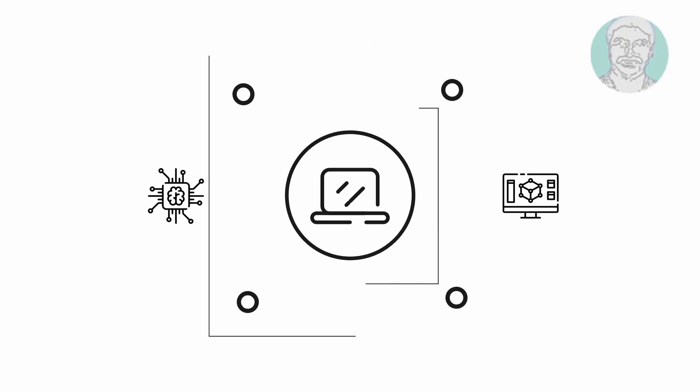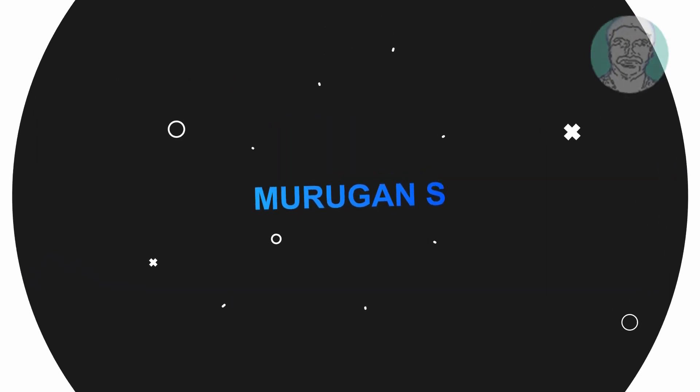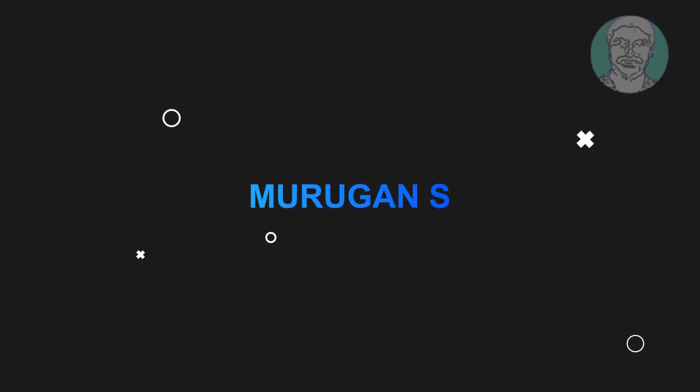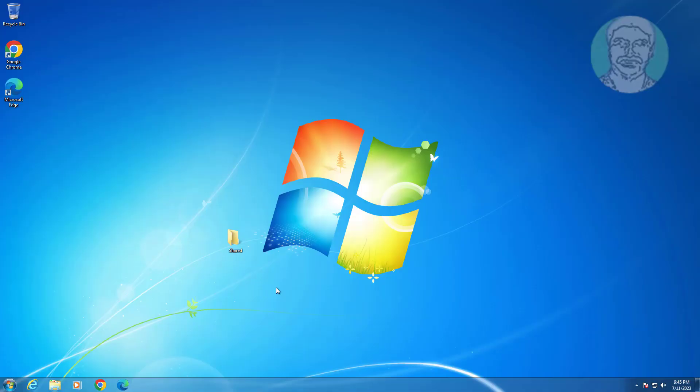Welcome viewer, I am Murigan S. This video tutorial describes how to fix Windows 7 shared folder always asking for username and password.